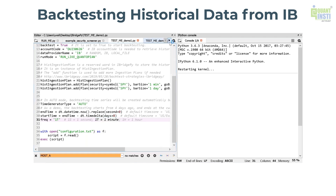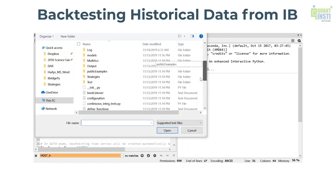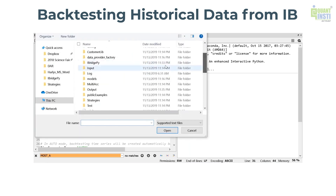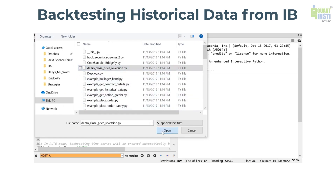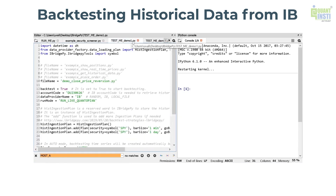The code is open. You can go to the strategy folder and open demo close price reversion — that's the code I want to backtest. Then to run the backtester, you need to go back to test.me.demo.1.py and run it.